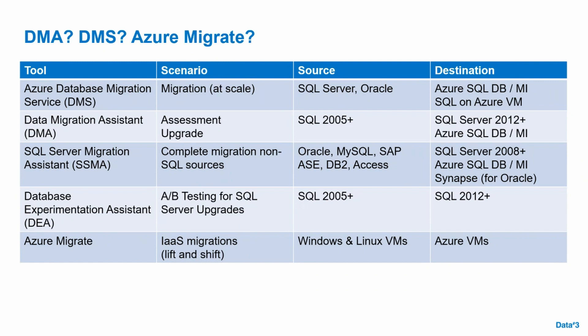The SQL Server Migration Assistant (SSMA) is for complete migration of non-SQL resources. Some of you have other technologies like MySQL, PostgreSQL, Oracle, and others that may need to modernize. If you wanted to look at how to modernize those, the SSMA could be a good tool to consider.